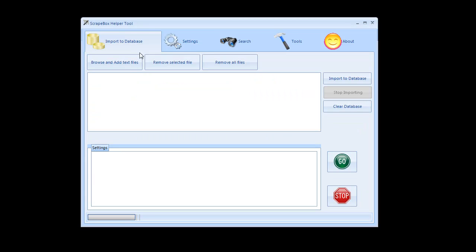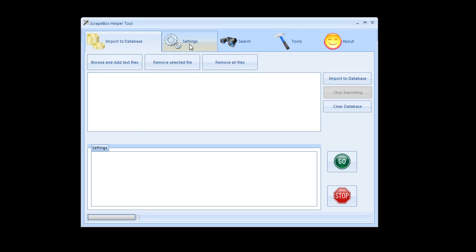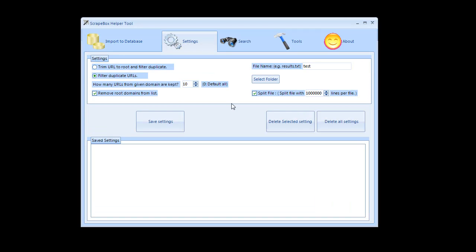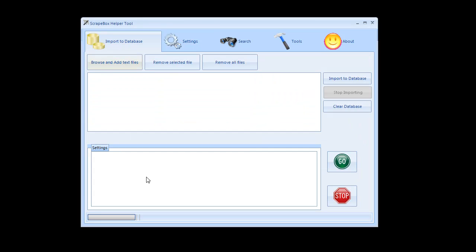So quick recap: if I wanted to use the database part of this I select my files, then import them into the database, then I choose my settings, then save my settings which go down here, go back to import database, select that settings file and hit go and it will do the rest.